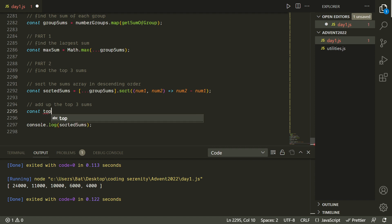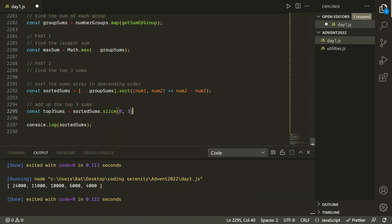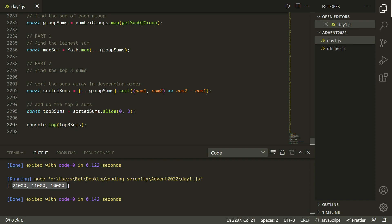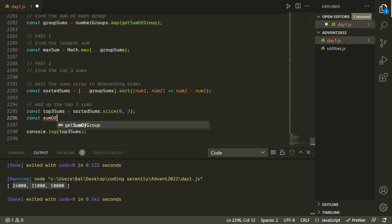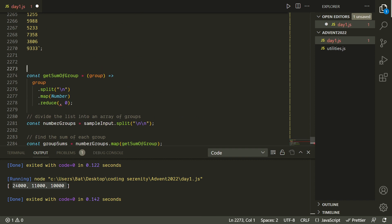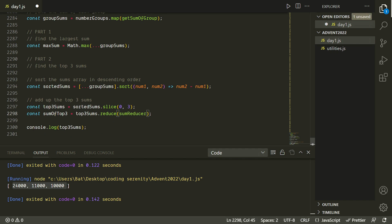Now we just want to take the first three elements in this array and add them together. To get just the first three elements I'll use dot slice, which is another array built-in method that takes a slice of the array from one index to another. It includes the element at the first index but not at the second, so this should give us elements at index 0, 1, and 2. Those are our top three values. Now we want to add those together. We could manually index them, but we already have a way to add up all elements in an array using reduce. We'll give this callback the name sum reducer and reuse it in both our get sum of group function and for getting the top three sums.